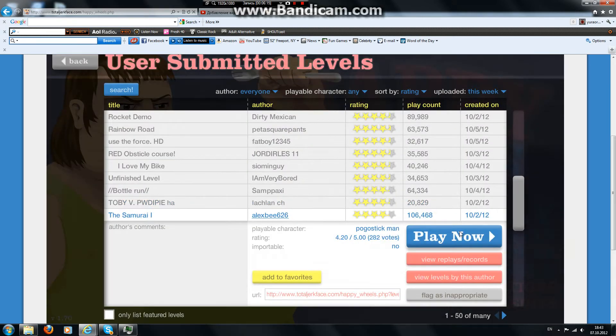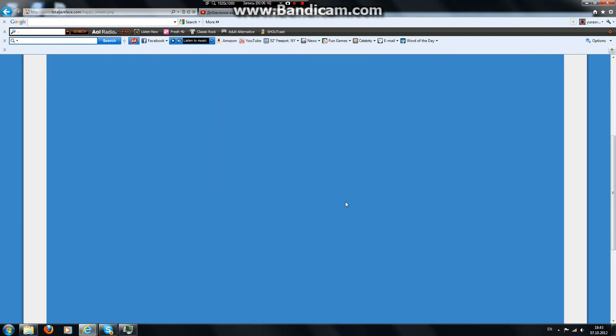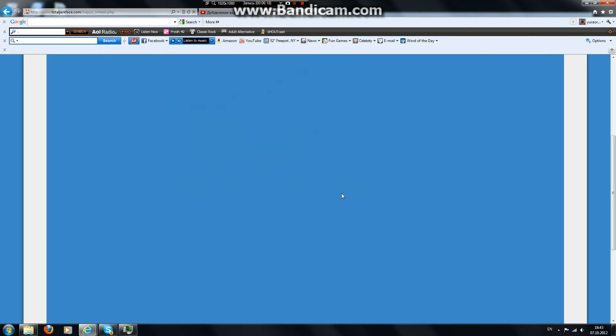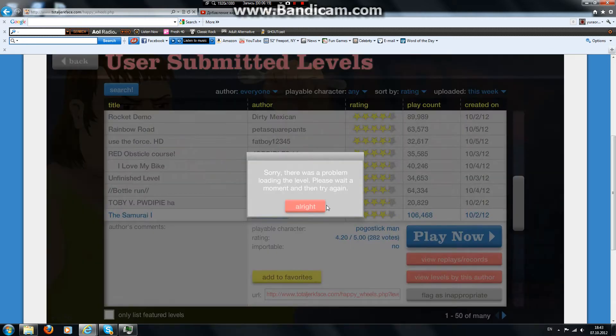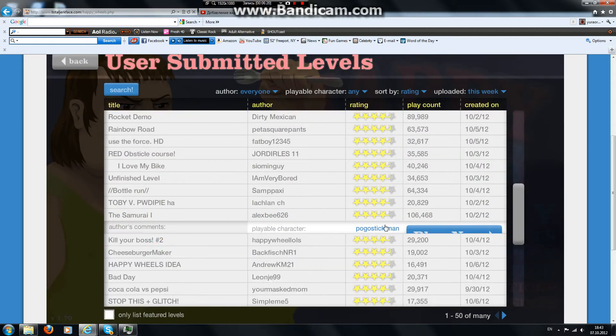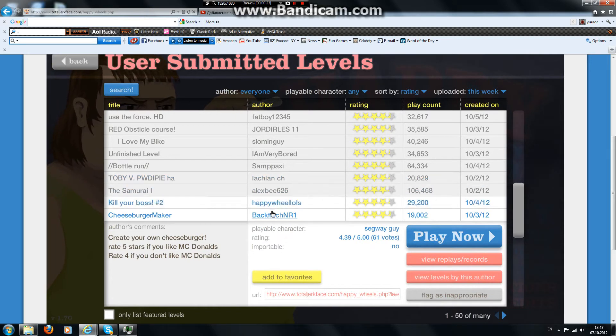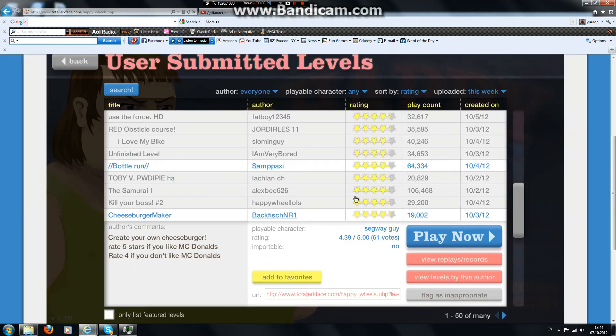By Alex B 626, pogo stick man. Come on, nothing works. Cheese. No. Wait, Kill Your Boss Number 2. What?